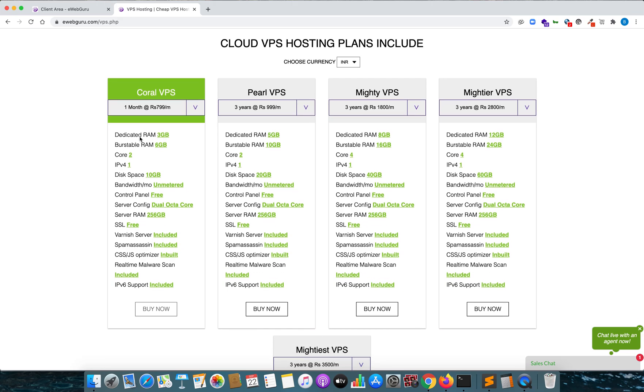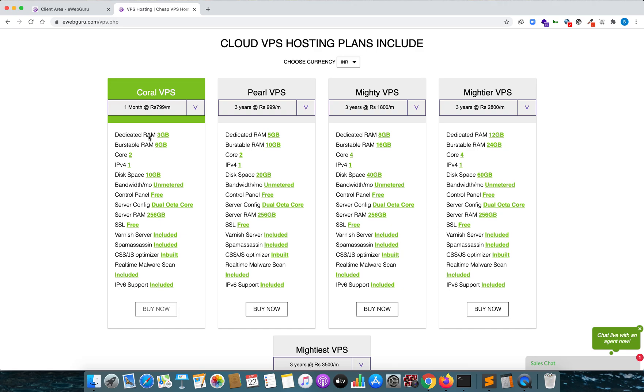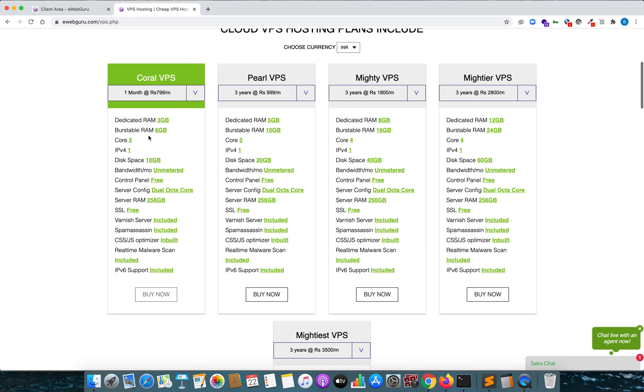Over here you get 3 GB dedicated RAM onto your Linux cloud VPS. You get a burstable RAM of 6 GB. Now what is that? According to them they say if you are completely using your dedicated RAM and you want some bit of extra speed, you can use a virtual RAM which they call it as a burstable RAM. I don't know how it works because I have not used it because my system resources does not go above 3 GB because I do not do that much of stress load onto the VPS.